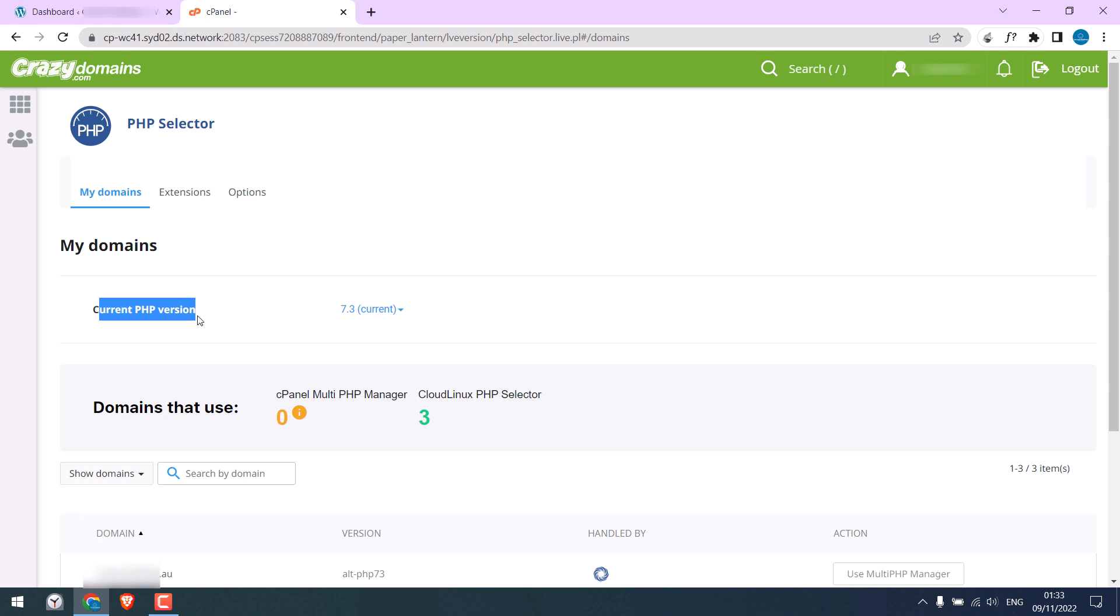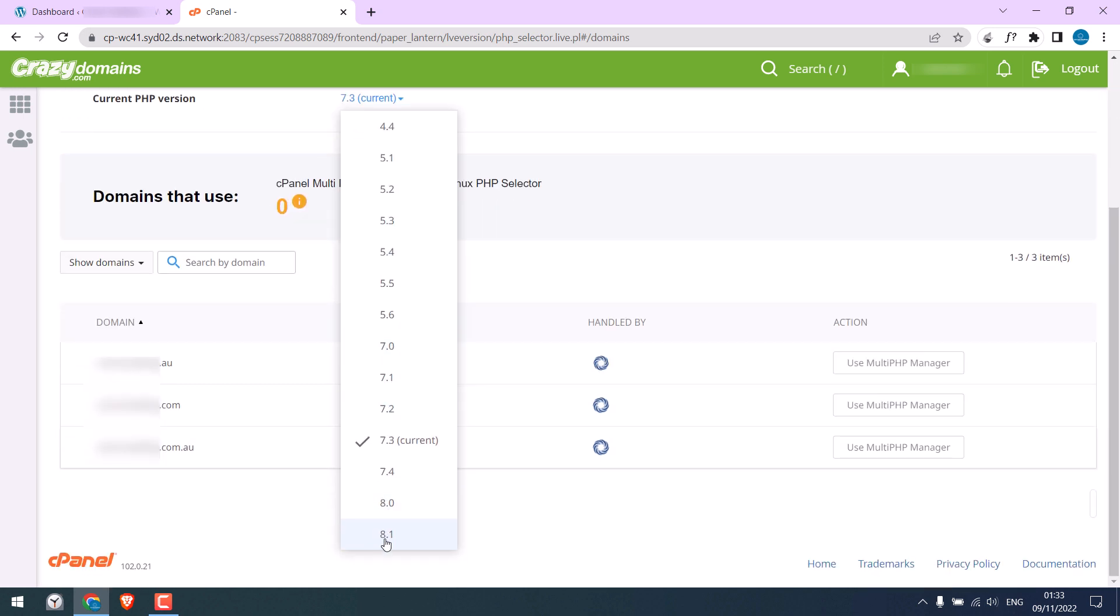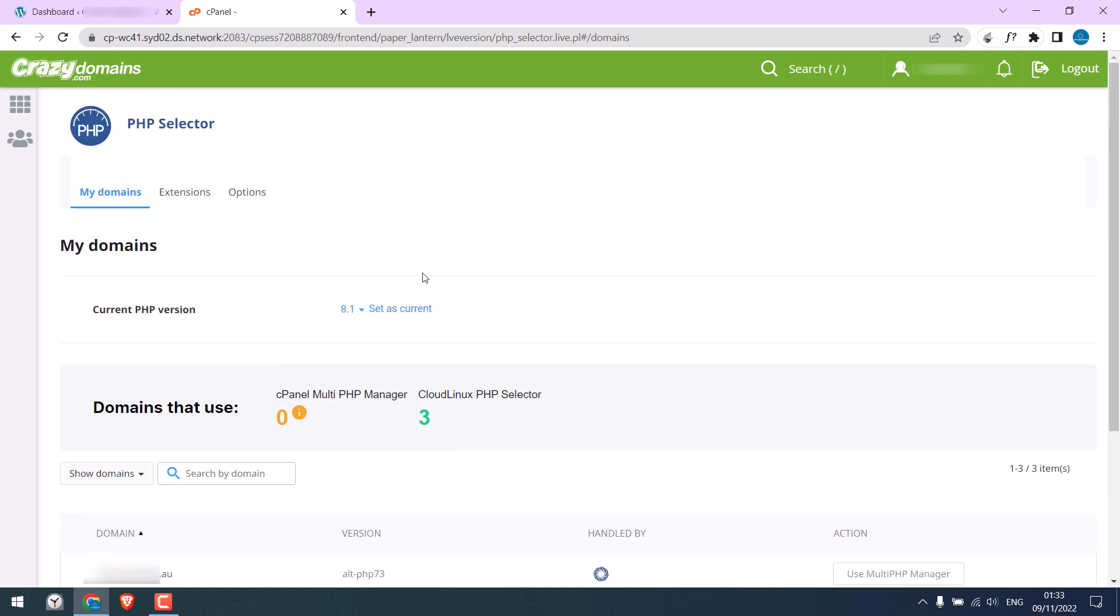Currently, it is 7.3. Click here and choose the latest one, which is 8.1 here, and click on set as current.